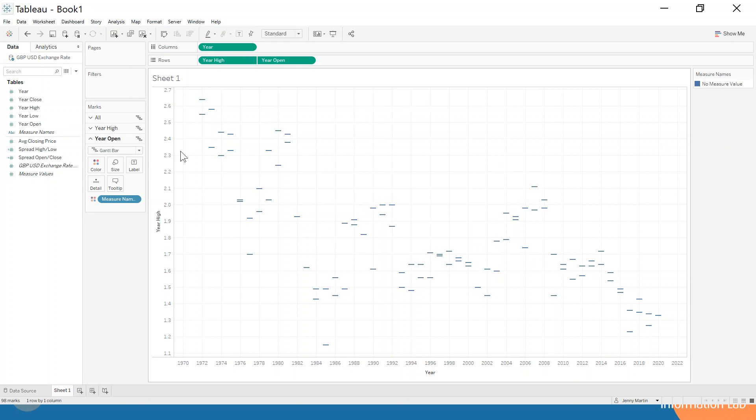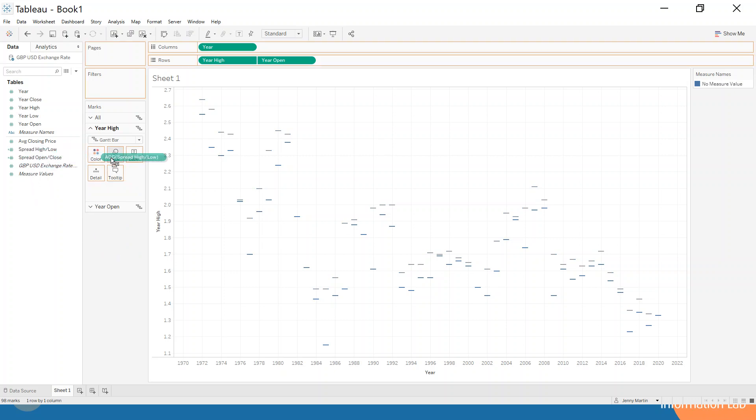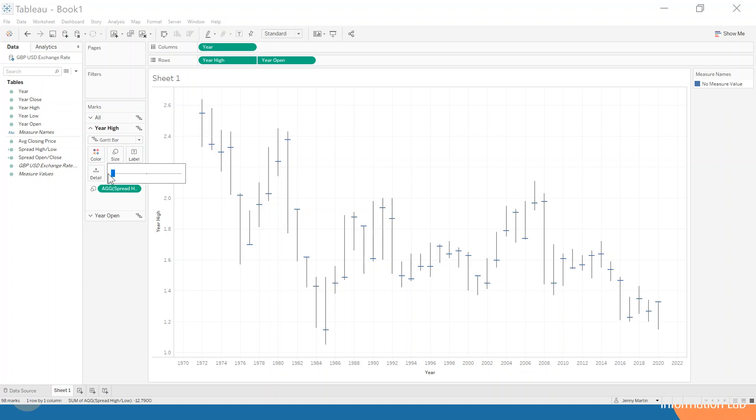Now to get these to be vertical lines rather than horizontal lines, we're going to need these calculations that we have used. So we're going to first of all take the measure names off of color here because that's not useful for us, and we're going to take the spread high-low and drop it onto the size marks card. Now we can see that that has created those bars which will be the wicks, so we're going to drag the size right down to the smallest setting.